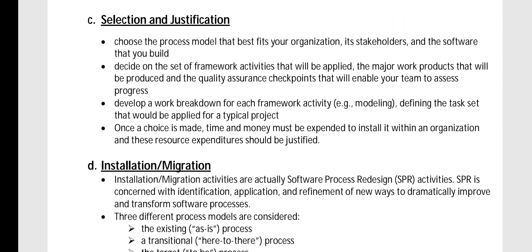The third activity is selection and justification. Organizations choose the process model that best fits their organization, its stakeholders, and the software that they build. Once the choice is made, time and money must be expended to install it within the organization, and all resources expended on it should be justified with a proper and justifiable selection. This helps in SPI.